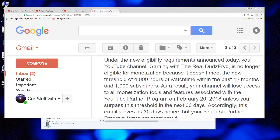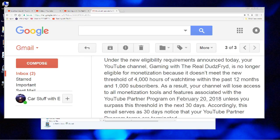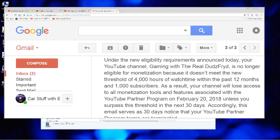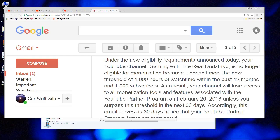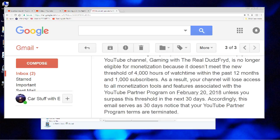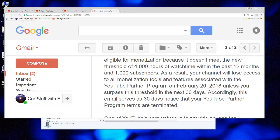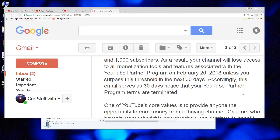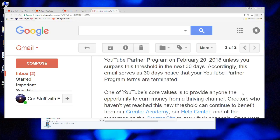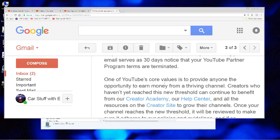What's changing? Under the new eligibility requirements announced today, your channel will no longer be eligible for monetization because it doesn't meet the new threshold of 4,000 hours of watch time within the past 12 months and 1,000 subscribers. As a result, your channel will lose access to all monetization tools and features associated with the YouTube Partner Program on February 20th unless you surpass this threshold in the next 30 days. This serves as 30 days of notice that your partner program terms are terminated.